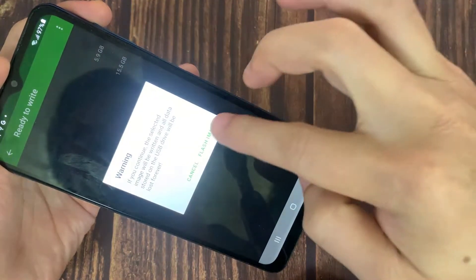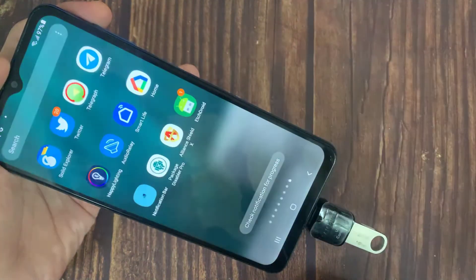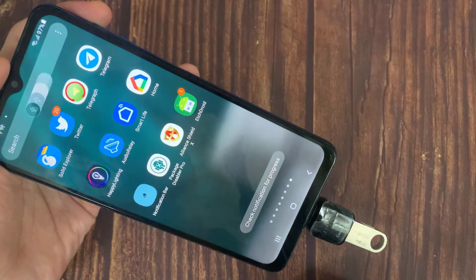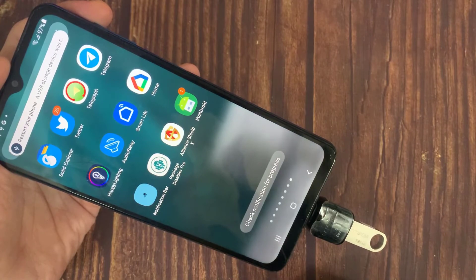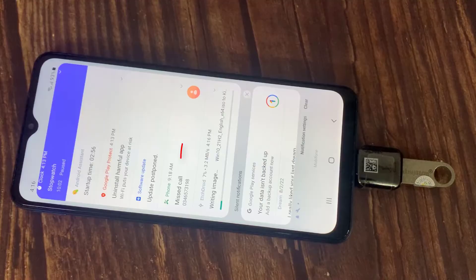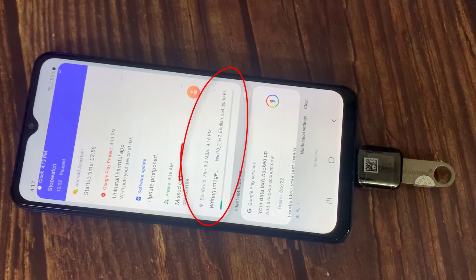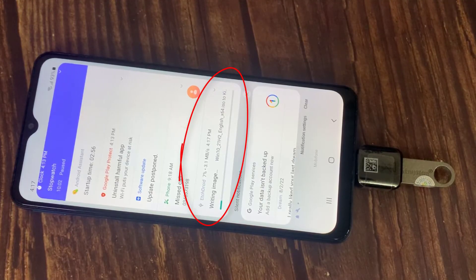Read the warning message carefully then click on Flash Image option to start flashing of Windows 10 ISO image to the USB flash drive.